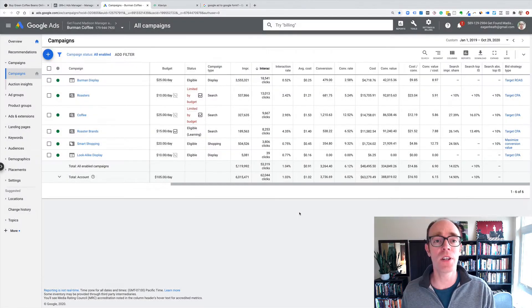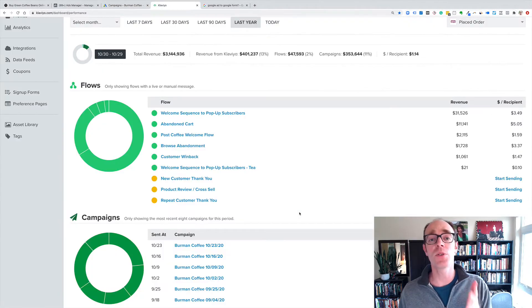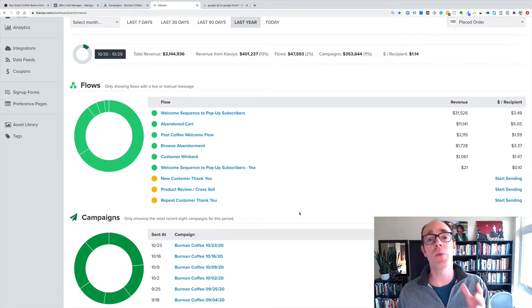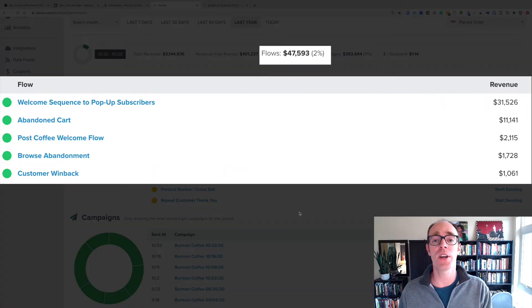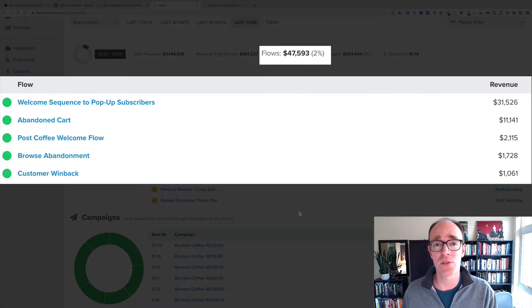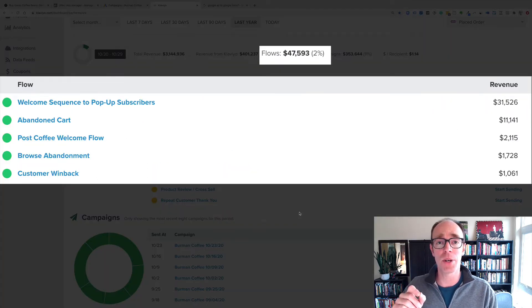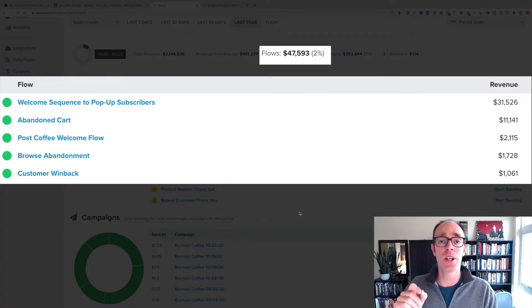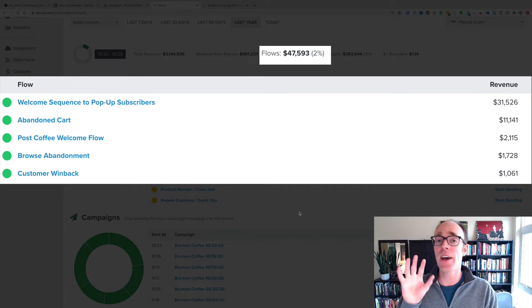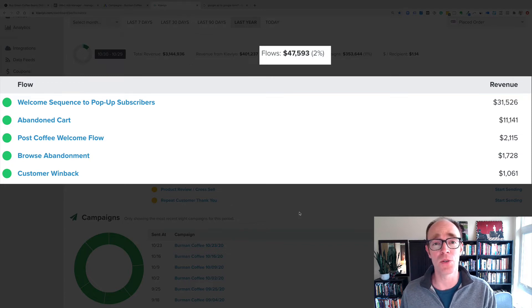Let's take a look at their email. These flows in the last year have made them almost $50,000. $47,593 just in flow automation, just in automated emails, not even counting their normal email newsletters.